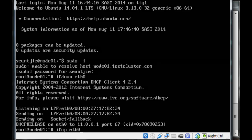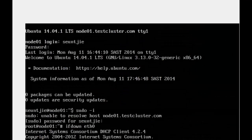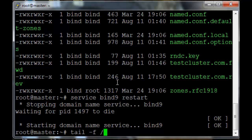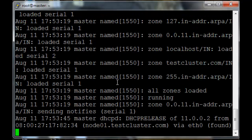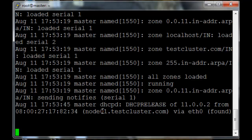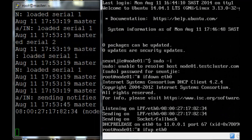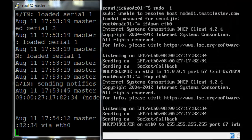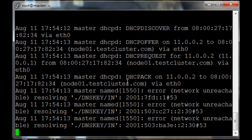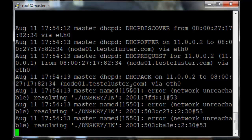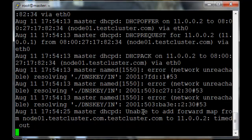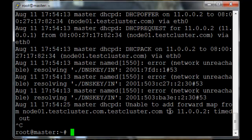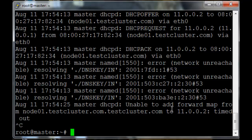Before we start the ethernet interface again, we want to tail the /var/log/syslog file so that we can see any changes to the DNS and DHCP. Let's execute ifup eth0 and you'll see errors of network unreachable. Those are acceptable errors. It's not extremely important right now. And there we get the timed out error for adding it to the forward map again. It's a stupid error that we made.